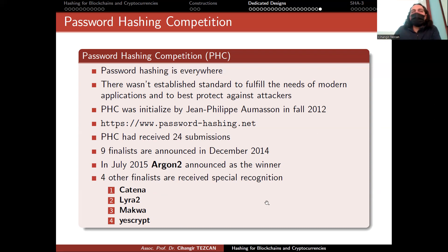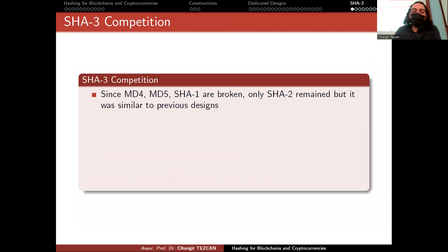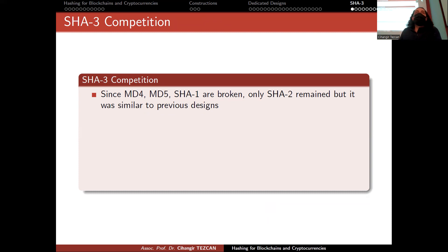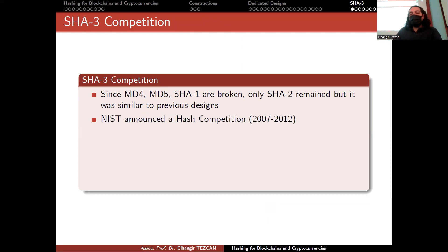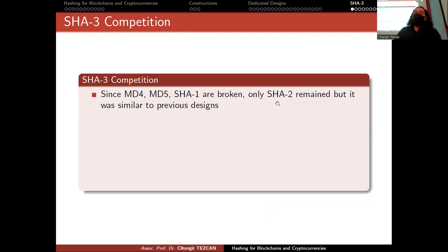We have SHA-2 and it is secure — so why do we need SHA-3? If you already have a good, non-broken algorithm, why do we need another one? A SHA-3 competition was held because MD4, MD5, and SHA-1 are broken, and only SHA-2 remained. But SHA-2 is very similar to previous designs — almost identical, just adding a few words, more rotations, and additional operations. If somebody breaks SHA-2, then almost every security is lost, since we use SHA-2 almost everywhere: in the cloud, on the internet, in cryptocurrencies.